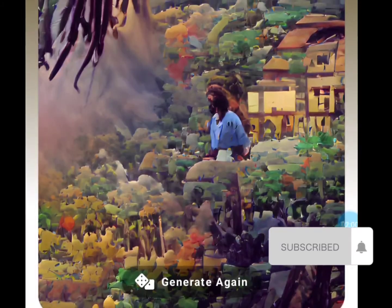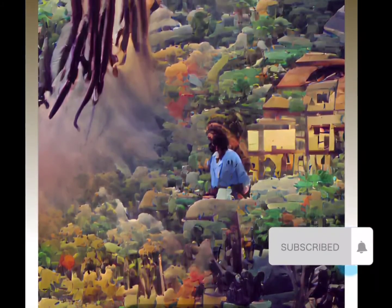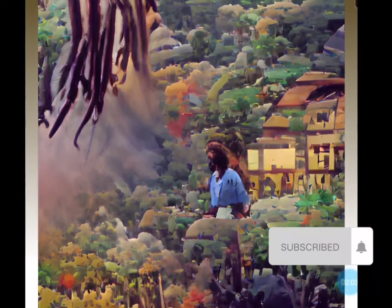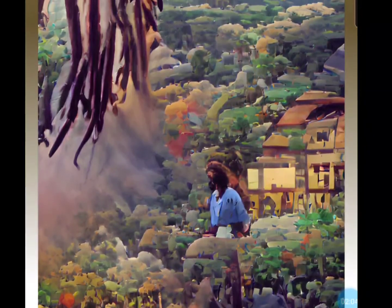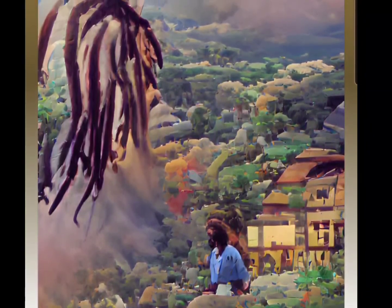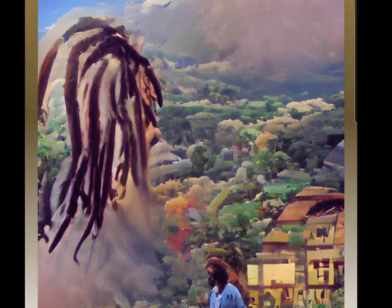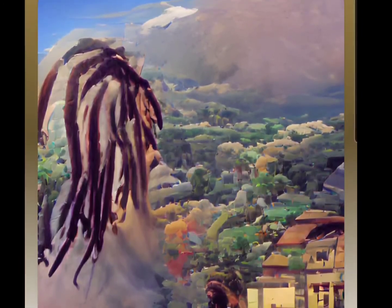And this is what the robots came up with. Okay, you know what — not specific to the man, the myth, the legend himself, but this is a really nice piece. I feel like I could see this hanging up somewhere.